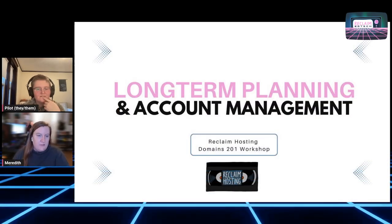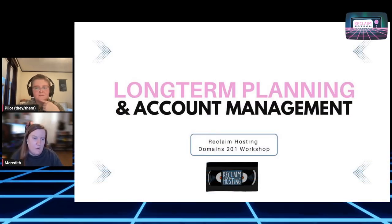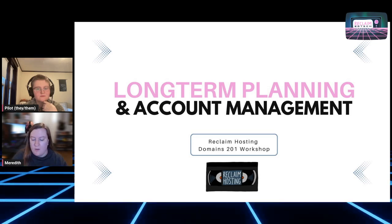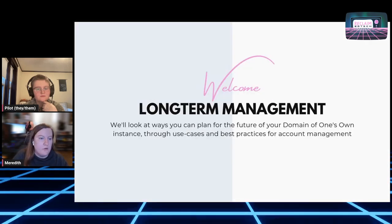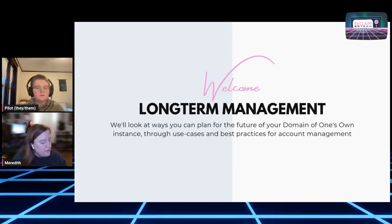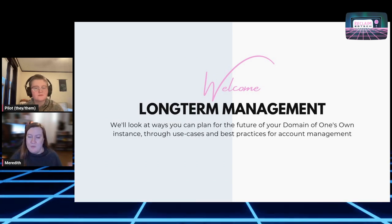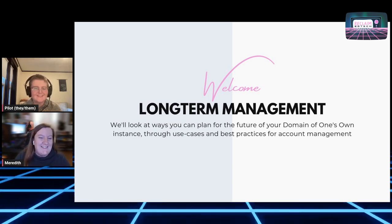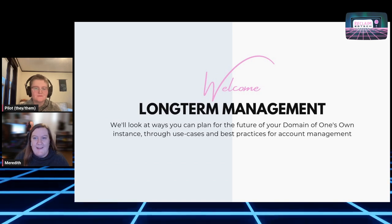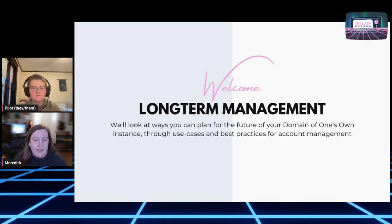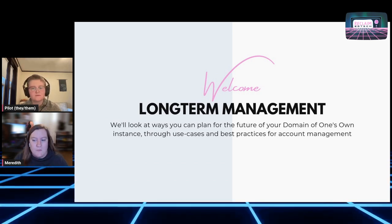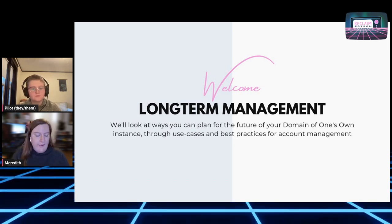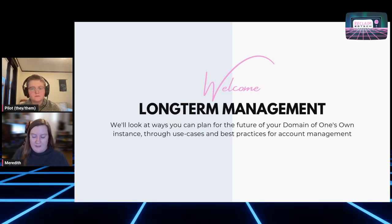We're going to talk about long-term account planning and account management, which includes working through the future of your domain of one's own, and into your account cleanup processes and how to make it sustainable for your school as well. So we've got all that good stuff going on.